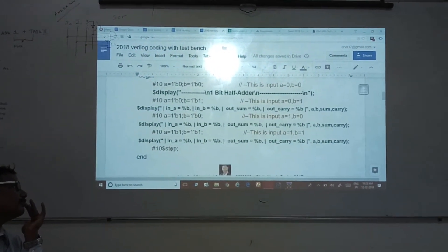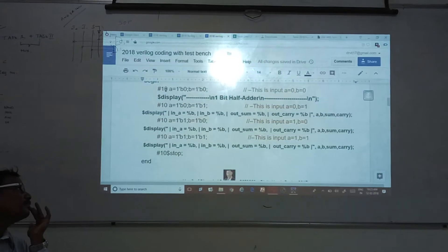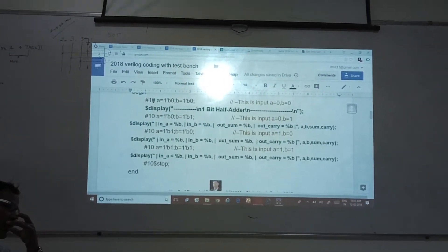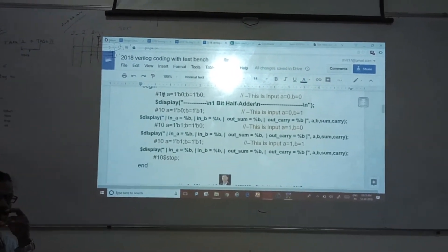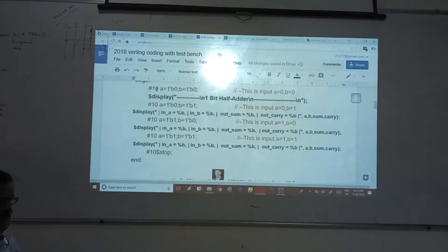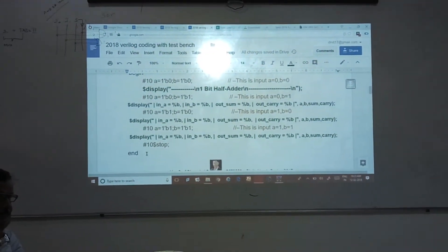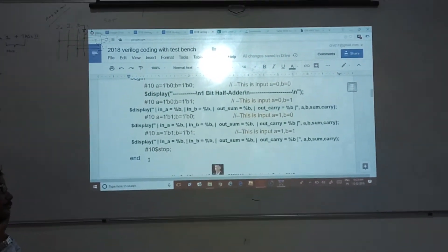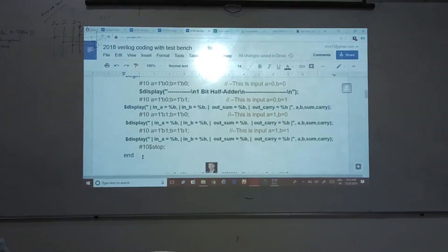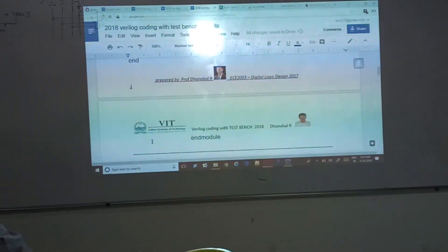After this, I am going to display the value at the final stage and then dollar stop — after every 10 delay I have new data posted to that particular input, and the corresponding outputs are tabulated. Finally, end module. This is the way you have to write the test bench — the final statement will be end module.